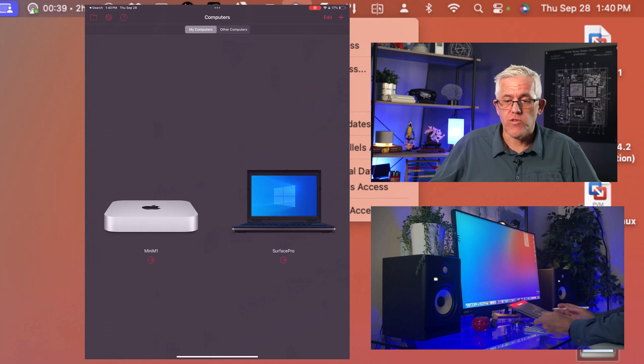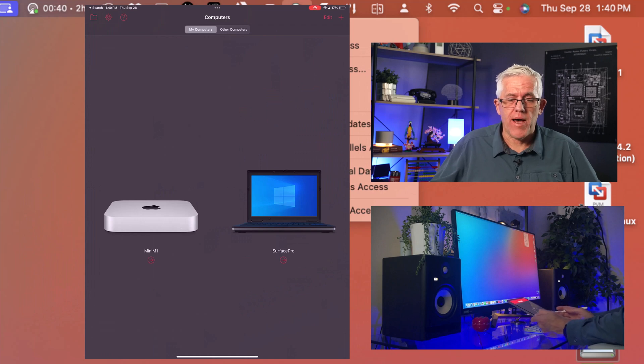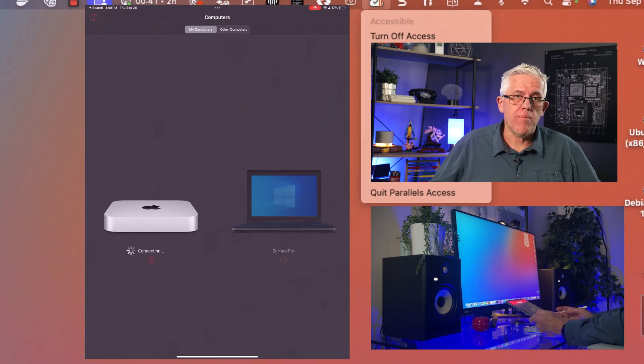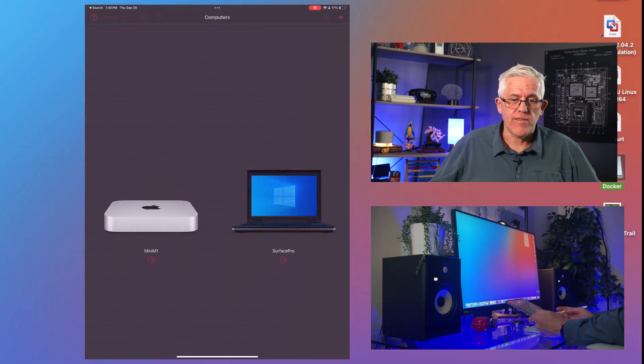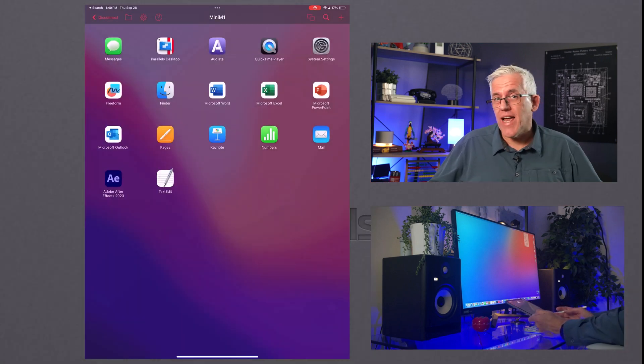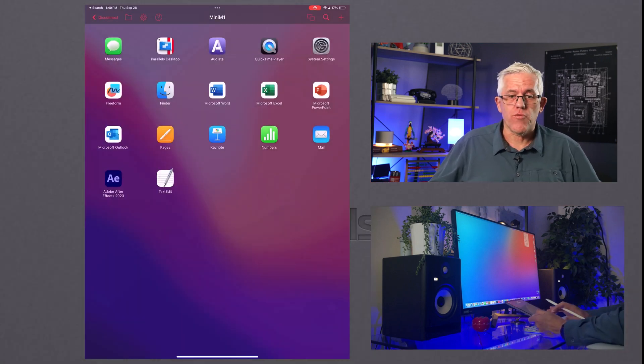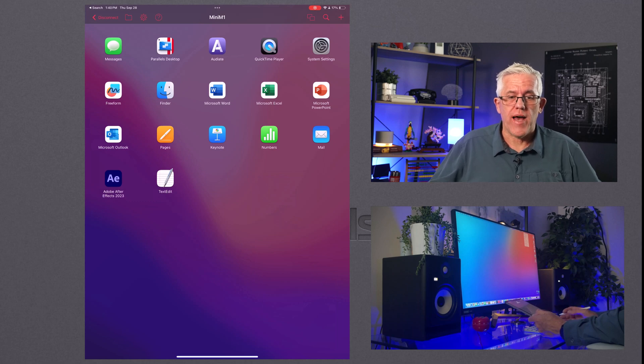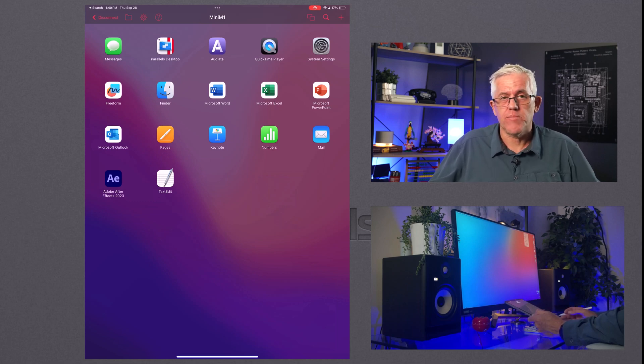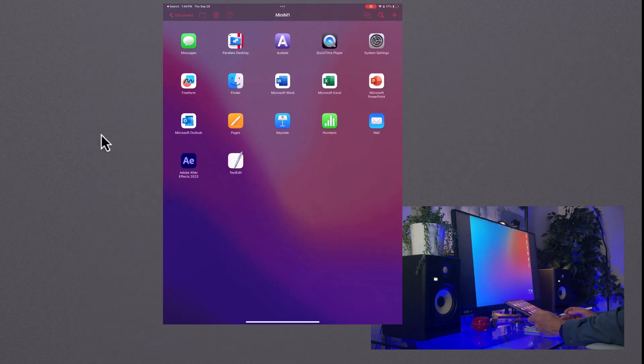So this could be anywhere I am. So I've got my iPad. I open up Parallels Access. I can choose any machines that I've enrolled for remote access. In this case, my Mac mini.